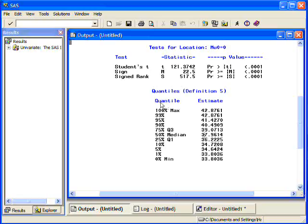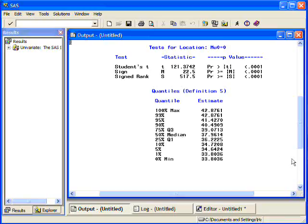It gives you quantiles, the maximum, the median again, gives you the minimum value, gives you the first quartile at Q1, and the third quartile at Q3.